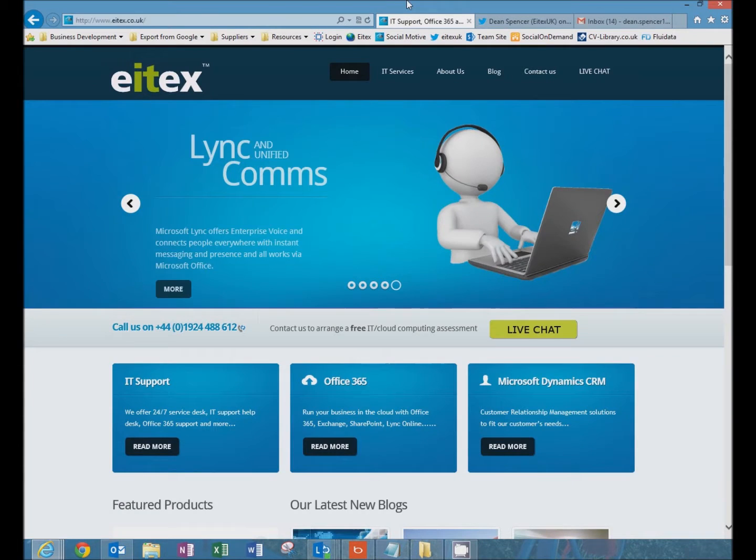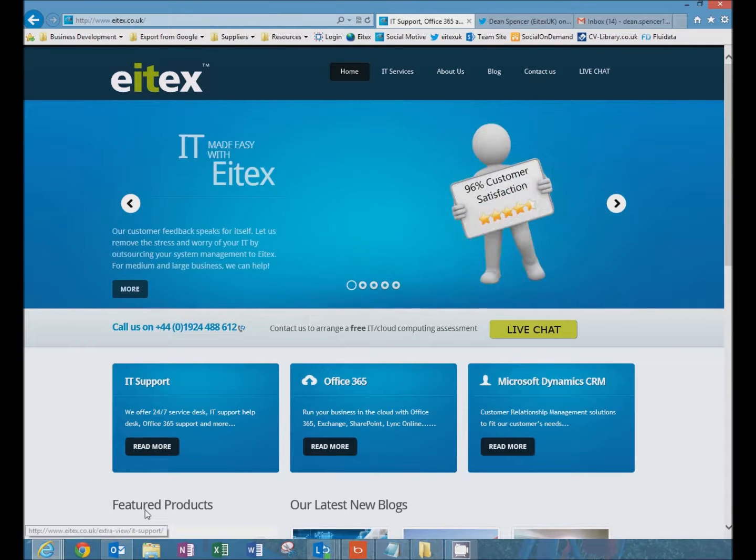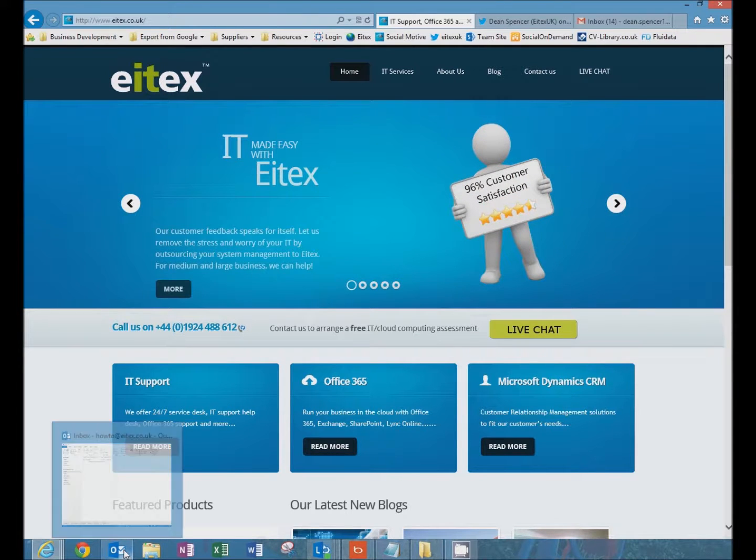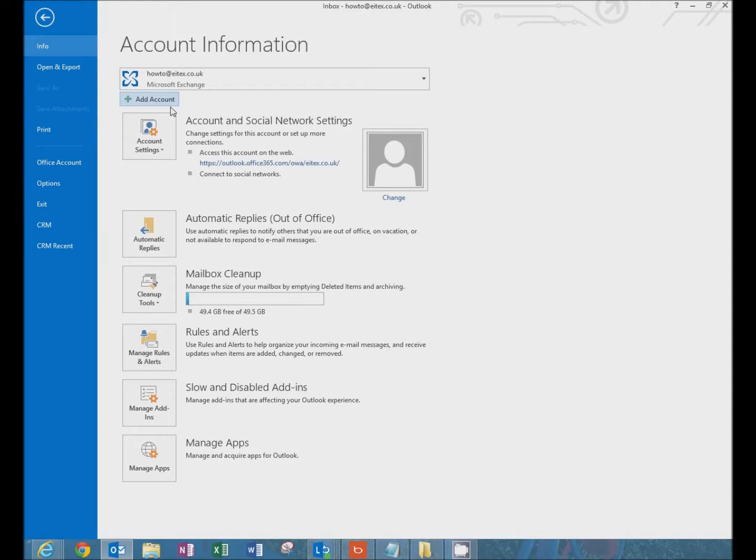We have already enabled IMAP on Google in step one. So now we're going to go to Outlook. Click on file. Click on add account.